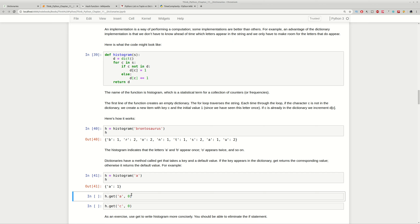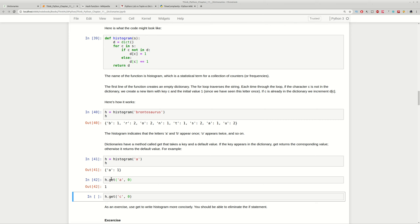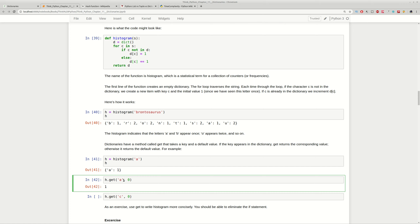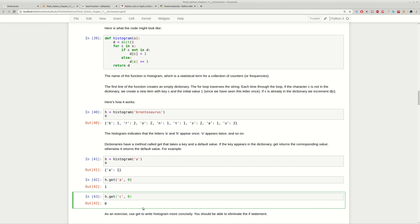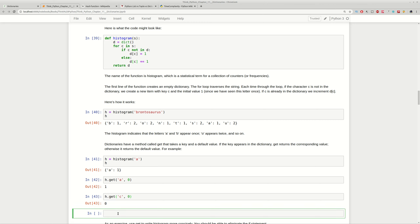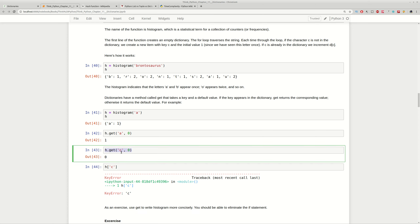You can also use default values. If you try to get information from your dictionary using the built-in method get() and the key is present, you'll get the value. If the key is not present, you can provide a default value with a comma after the key and you'll get that default instead. Otherwise, if you try to get a value using square brackets for a missing key, you'll get a KeyError. This is how you prevent errors when working with dictionaries using the get() method.